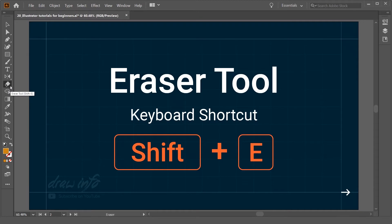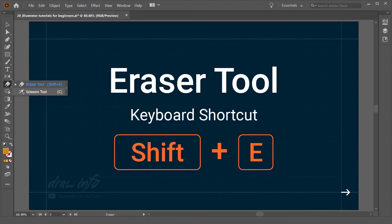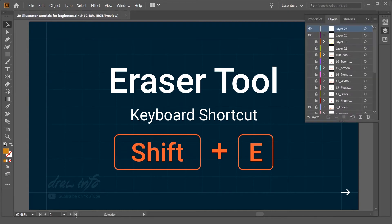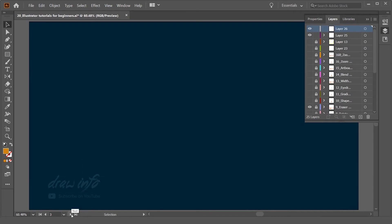You can see the Eraser Tool is available here. If you click on this arrow, you will get one more tool inside - the Scissors Tool. Now we are going to see the Eraser only. When you want to erase something, you use the Eraser Tool.